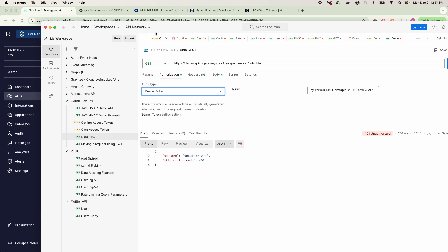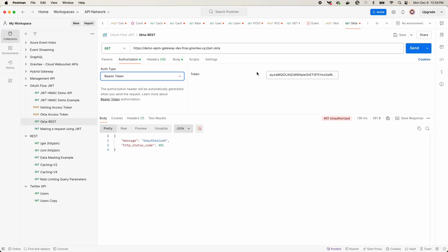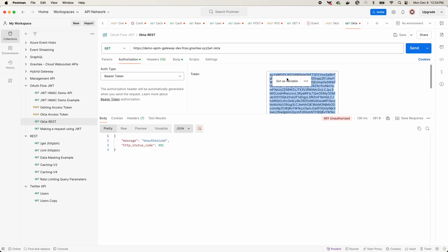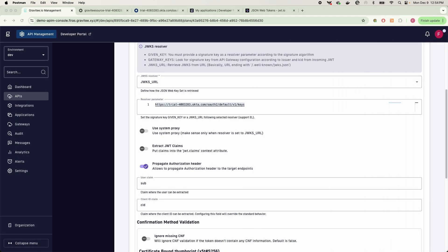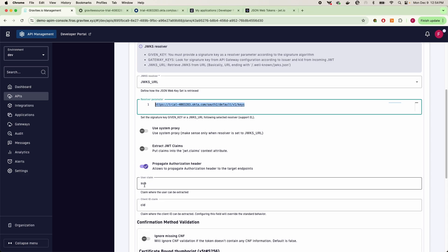We go into bearer token and we attempt to access this. It's going to say 401 unauthorized, and the reason for that is because sure, we're passing in our JWKS here.